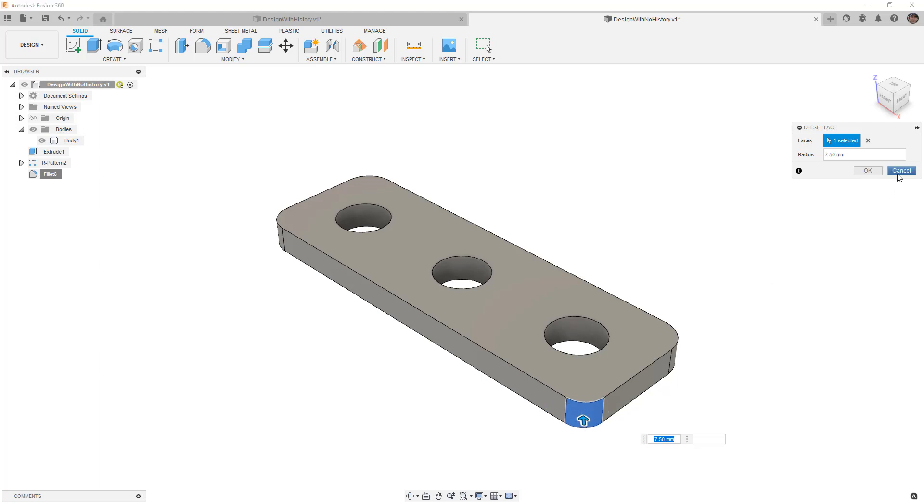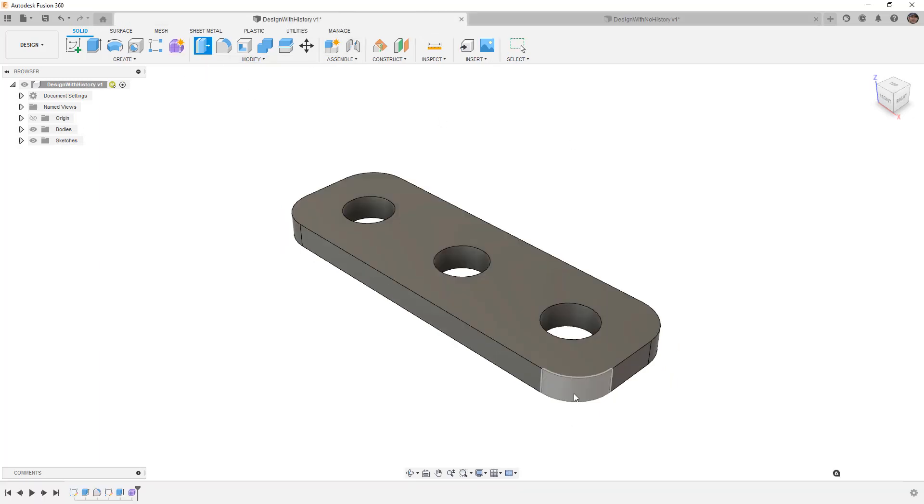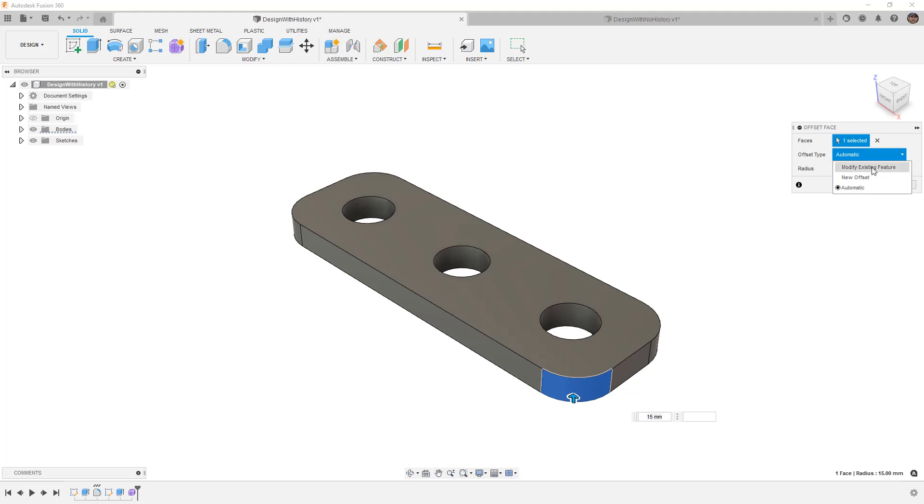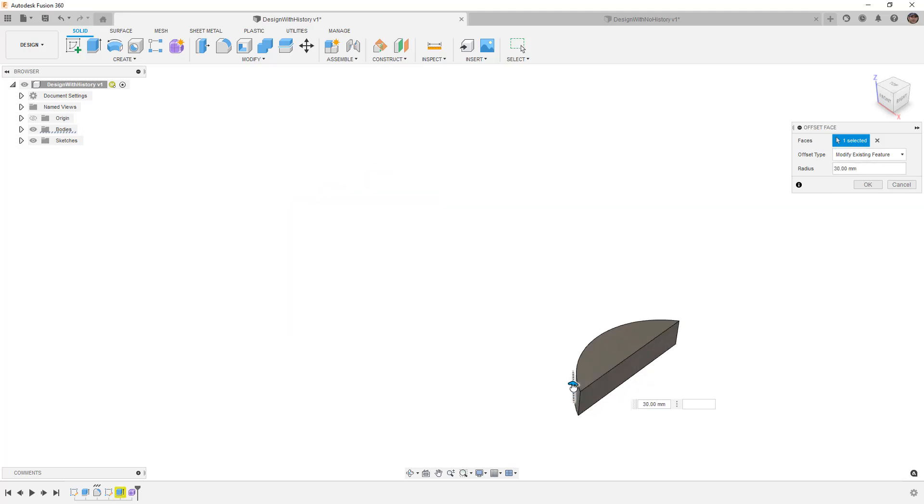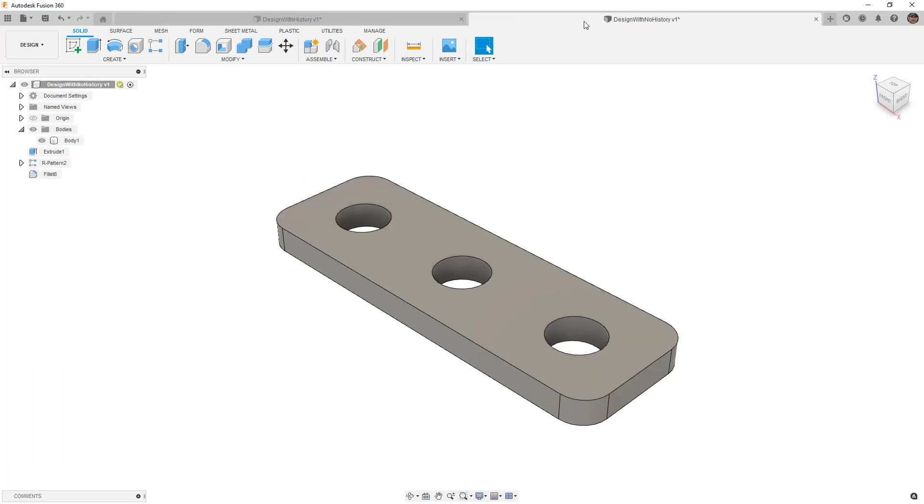But notice that when we're using press pull in direct modeling, or we're not capturing history, we don't have the same options that we typically do. If we use it in the design with history and I go to press pull, I have the option to choose automatic, modify the existing feature, or create a new offset. For example, modify the existing feature allows me to modify all fillets at the same time. So again, these small nuances pop up in various places, and it's going to be hard to cover them all, but just note that in this case we are doing what's called direct modeling. We're making changes to the design directly without capturing its history.